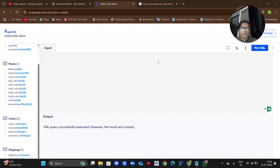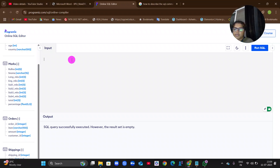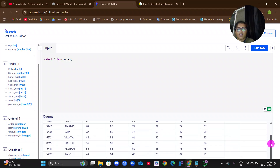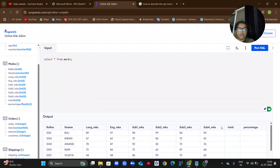To see the output, give SELECT * FROM marks with a semicolon and press Run. You can see that using the ALTER command, two more columns — 'total' and 'percentage' — have been added to the existing table. Now the next step is to update the values for these new columns.